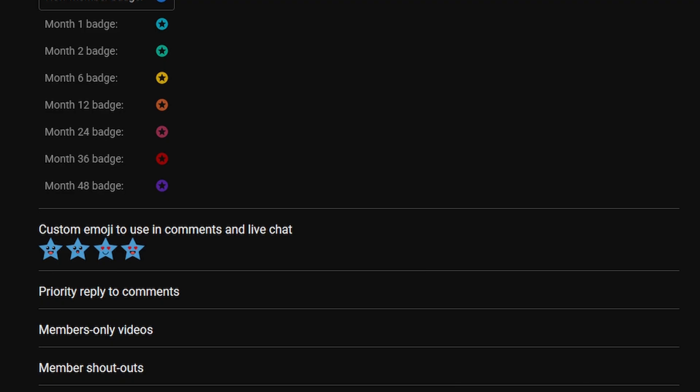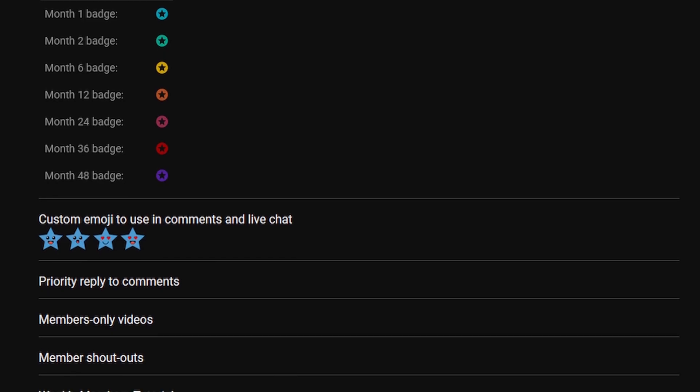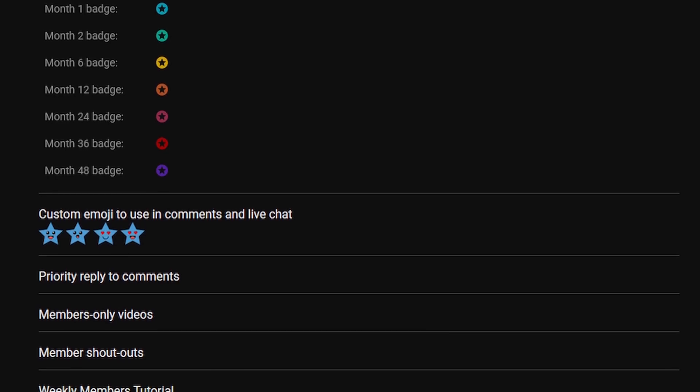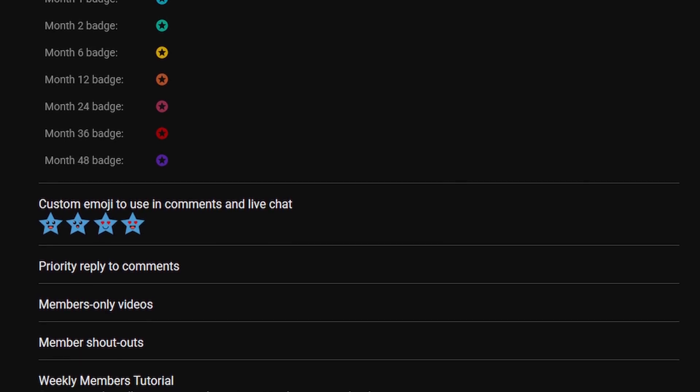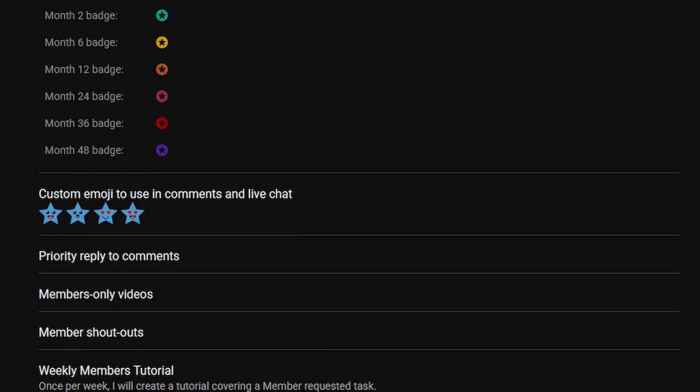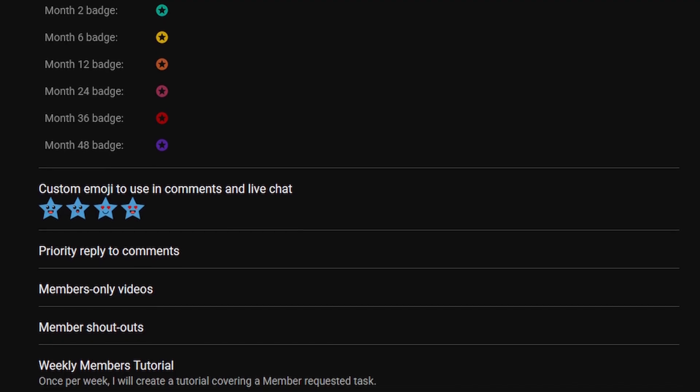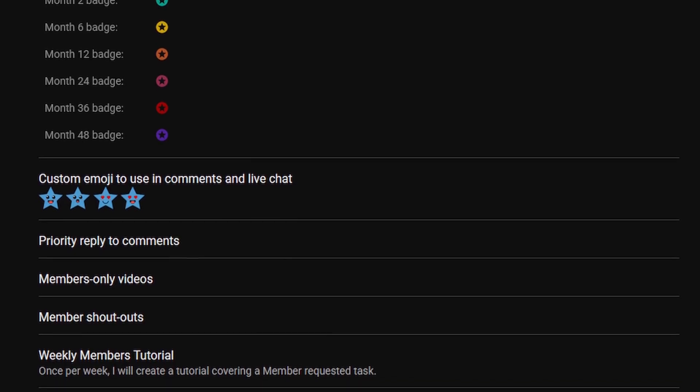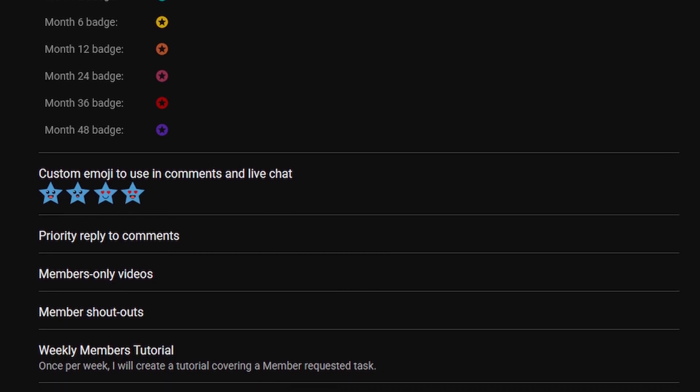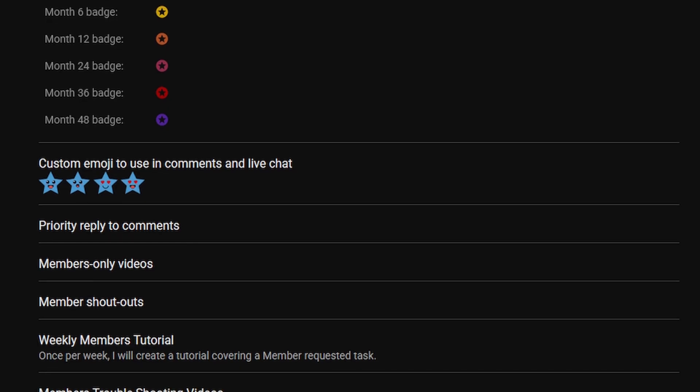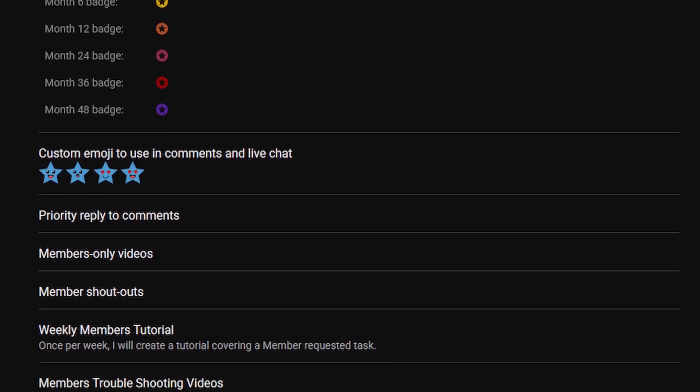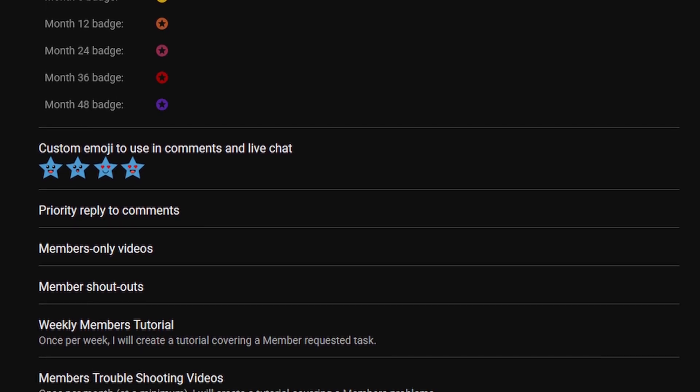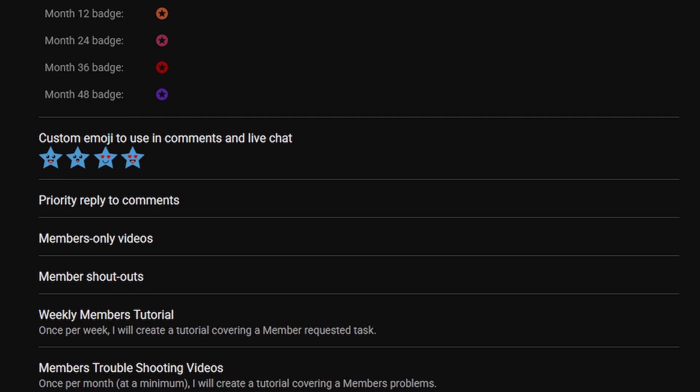Starting out, we have priority reply to comments, member-only videos coming up shortly, member shoutouts, and depending on the tiers, weekly member tutorials. Basically, once a week I'll create a tutorial you request within the world of VFX.